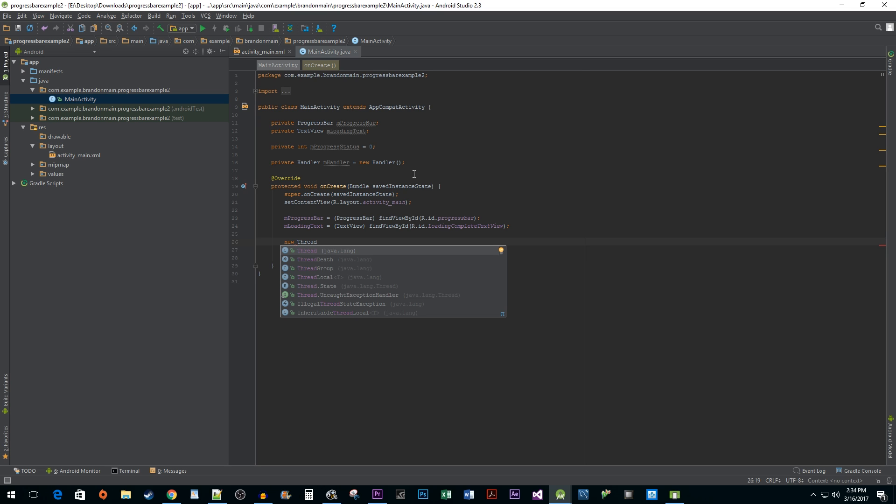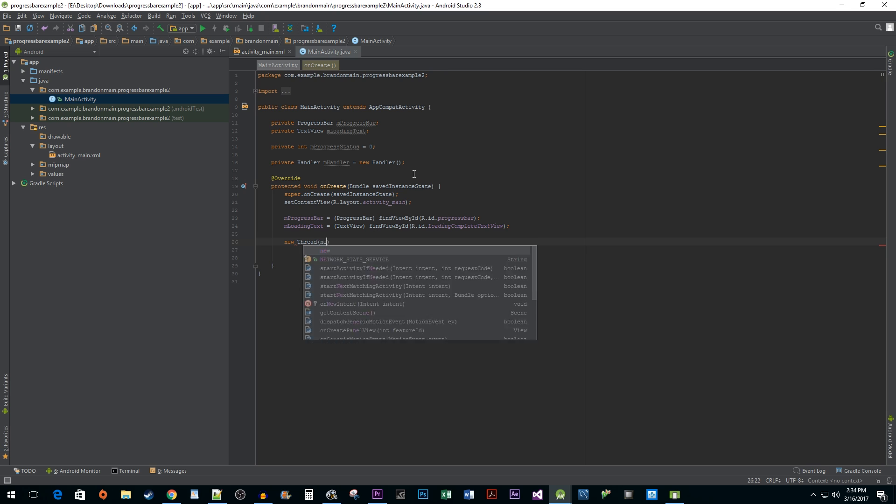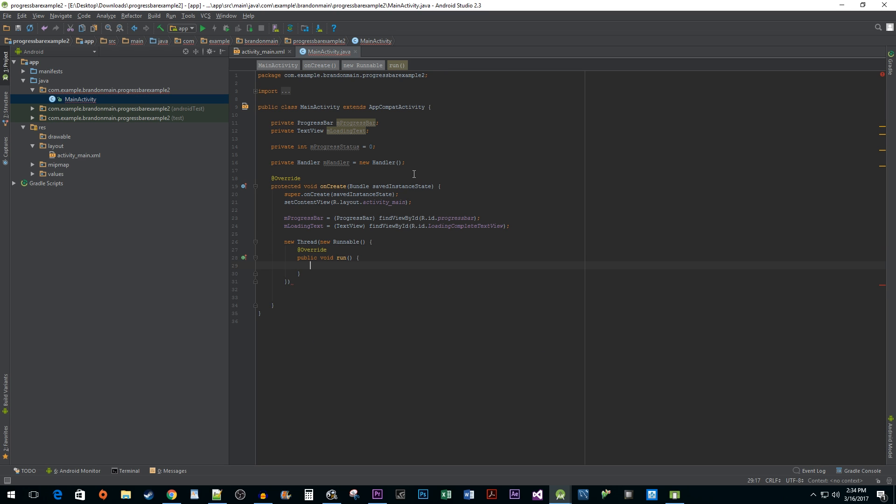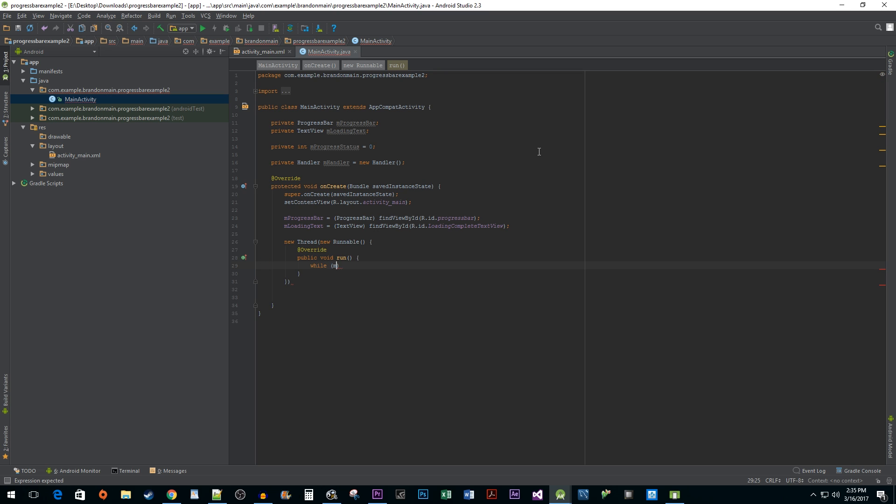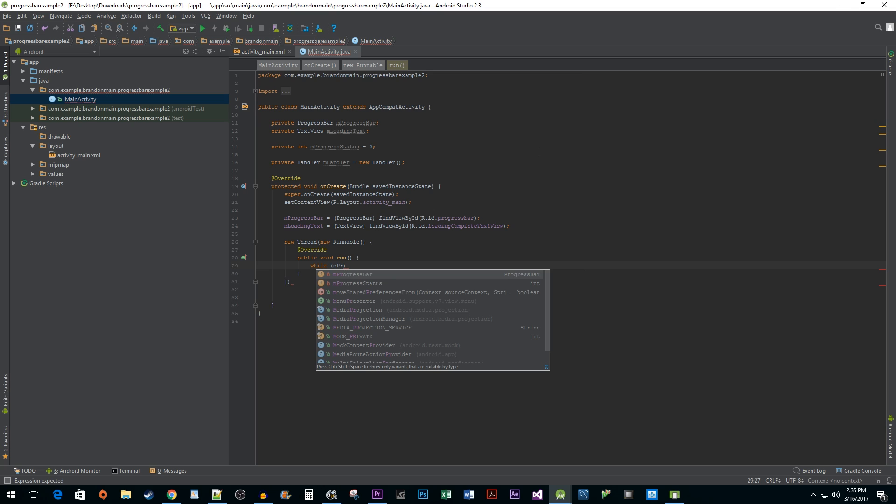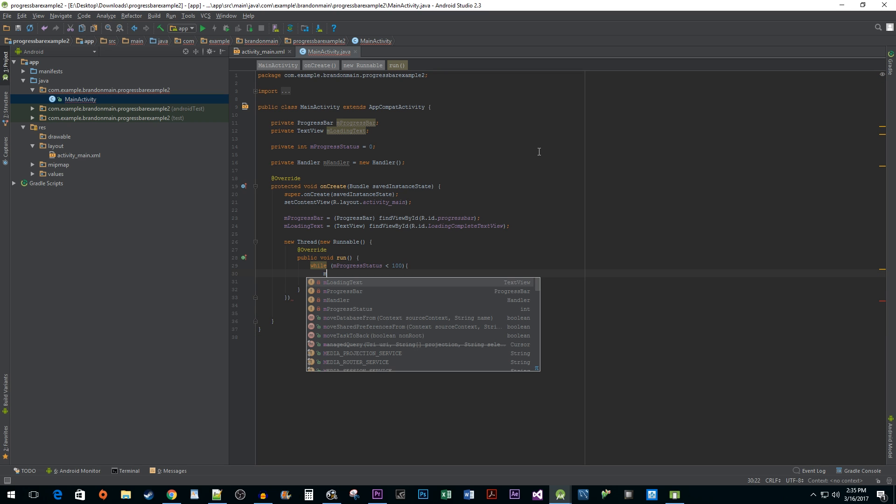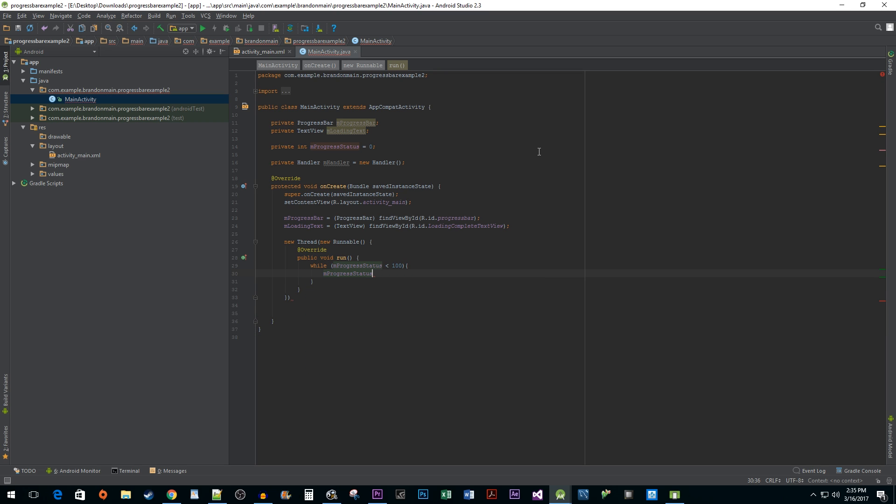In my new thread, I'm going to pass in a new Runnable interface. The Runnable interface allows us to do things inside our background thread by implementing its run method while the new Thread object we just instantiated is active. Inside our run method, we're going to type a simple while loop. By default, the progress bar has a max value of 100, so we want to keep iterating through the loop until we reach that value using our mProgressStatus counter. Every time we hit the while loop, we want to add 1 to our mProgressStatus counter.